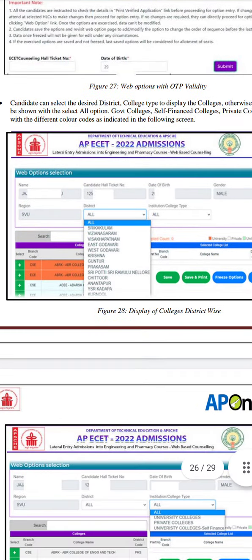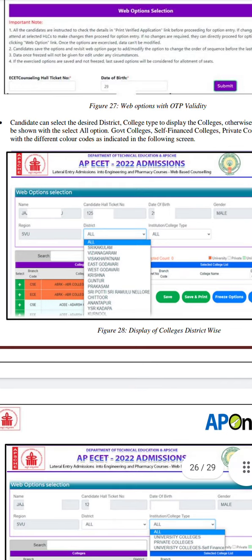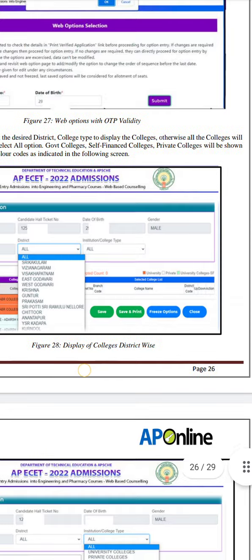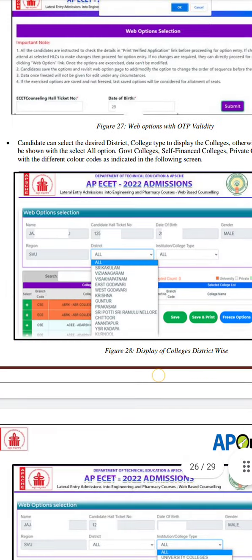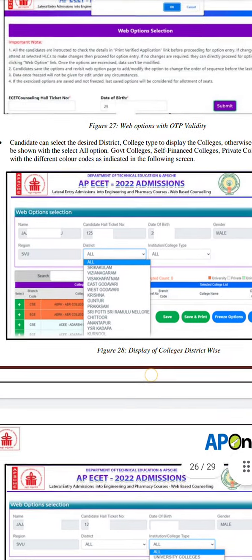I will tell you about the Web Options selection. The candidate can select the desired district, college type to display colleges. Otherwise, all colleges will be shown with the selected 'All' option.